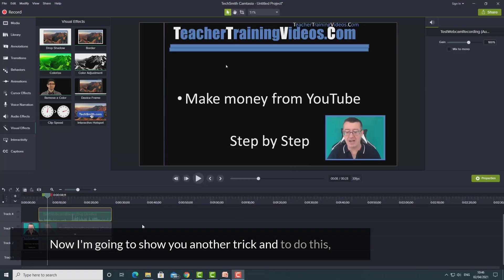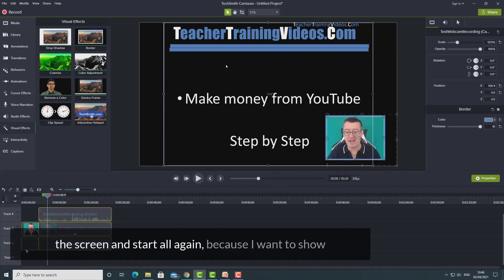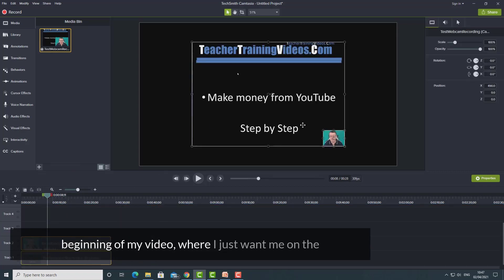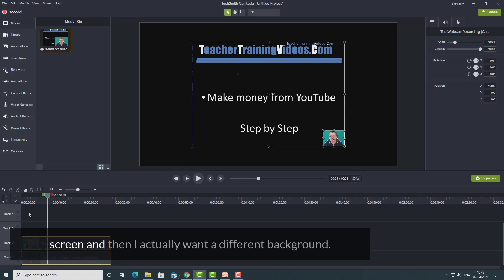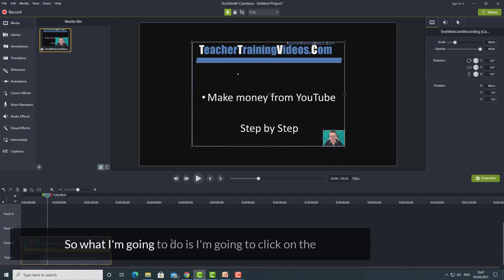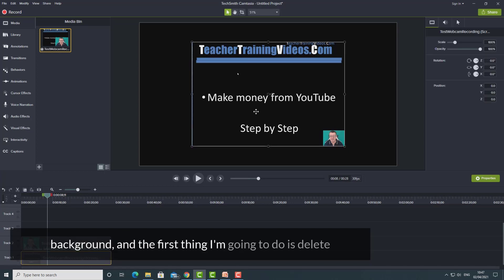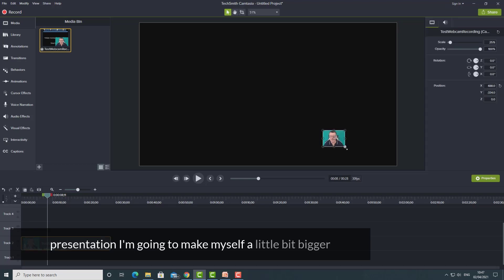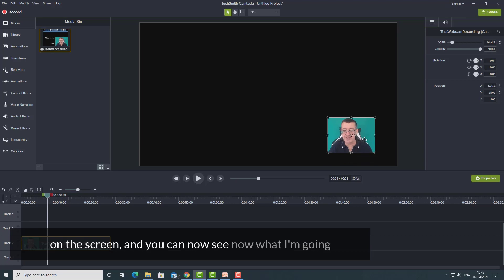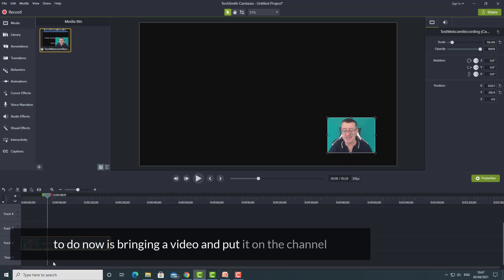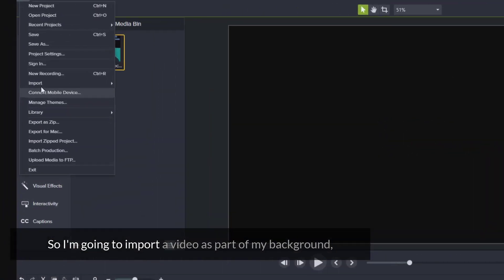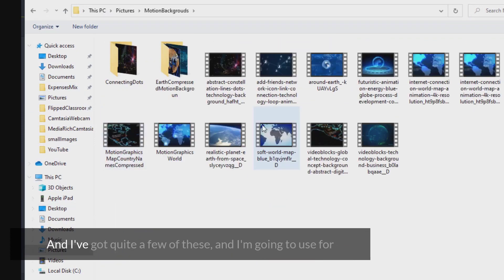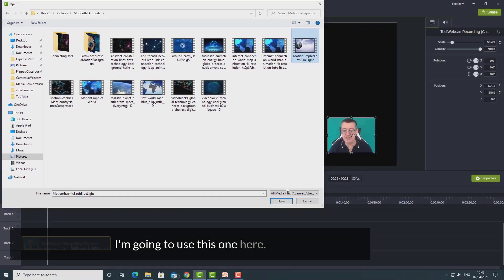Now I'm going to show you another trick. I'm going to delete everything I've added on the screen and start again, because I want to show the technique I use a lot — particularly at the beginning of my videos where I just want me on screen with a different background. I'll click on the background, delete the current PowerPoint background, make myself a little bigger, then import a video to put on channel one. I've got motion graphics and I'm going to use one of those as my background.